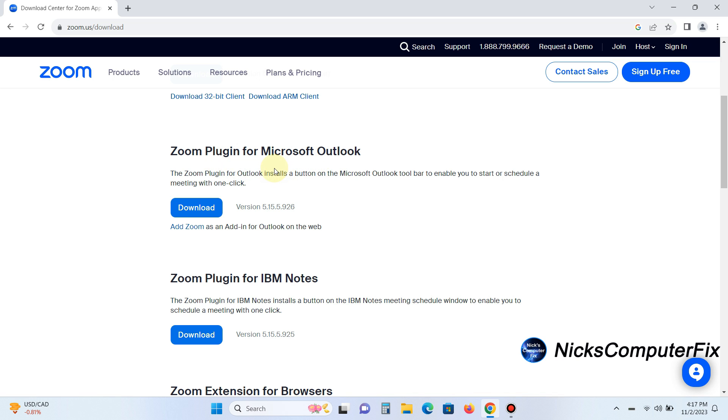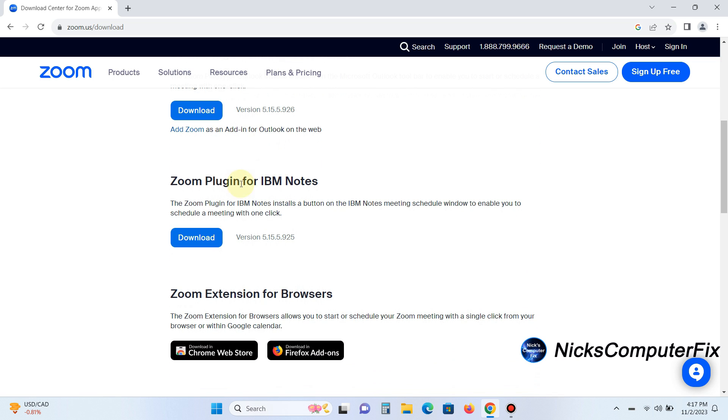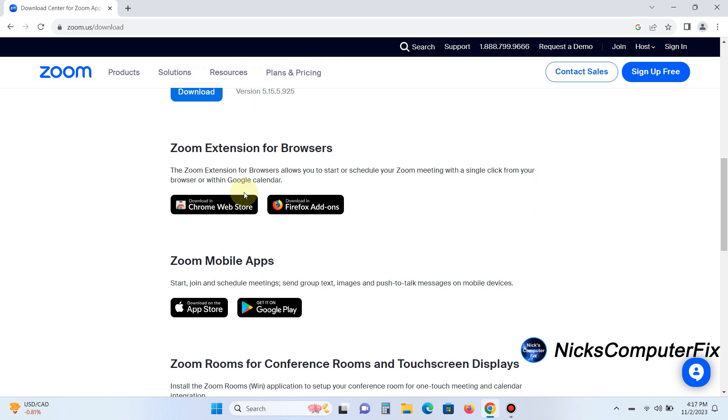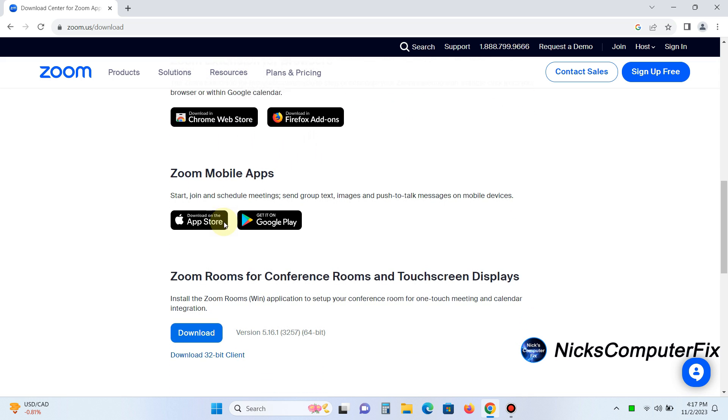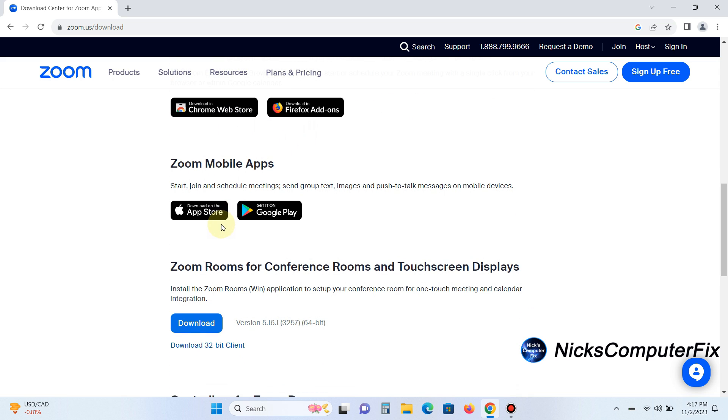the Zoom extensions for browsers like Chrome and Firefox. And by the way, they work great if you'd like to add those extensions to those two browsers.